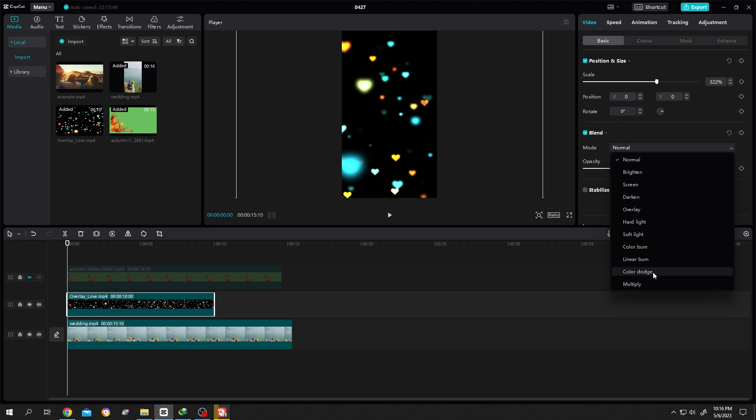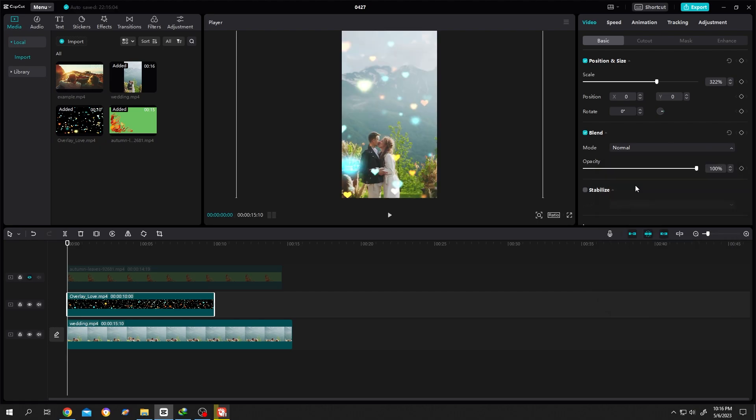There are several options. Most of the time, we don't use overlay. We use the screen because it looks cool and soft.